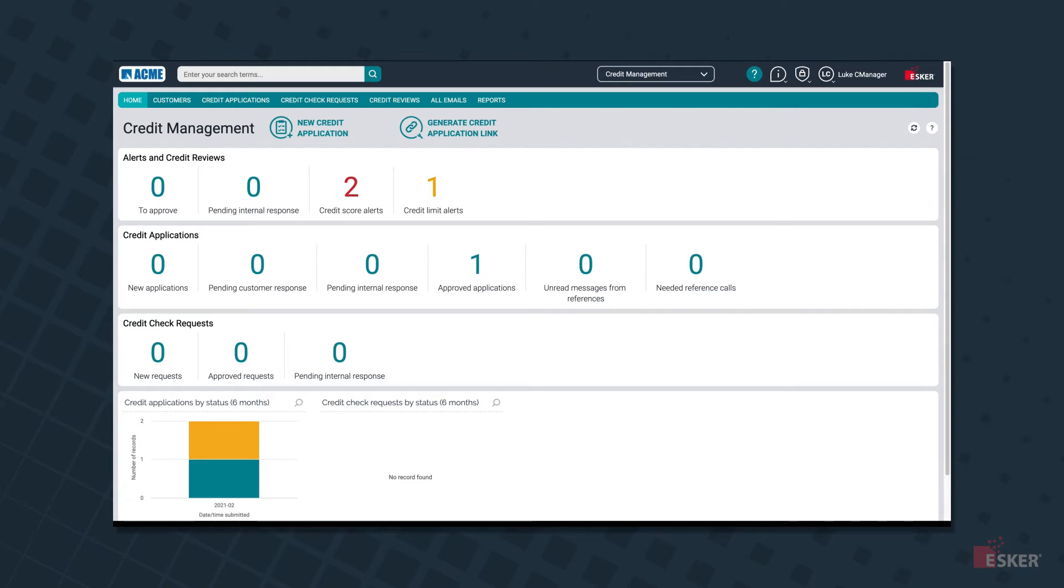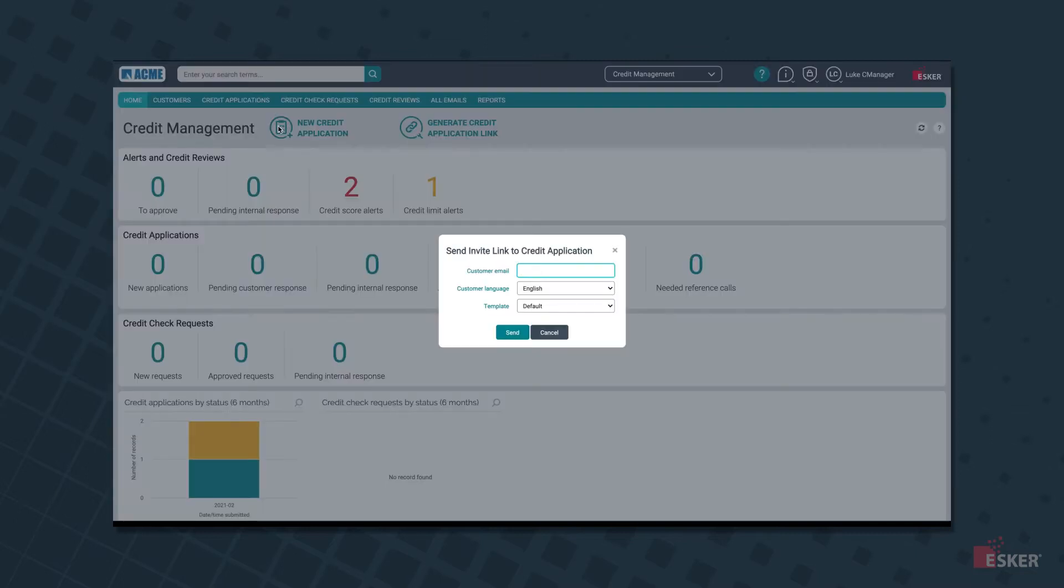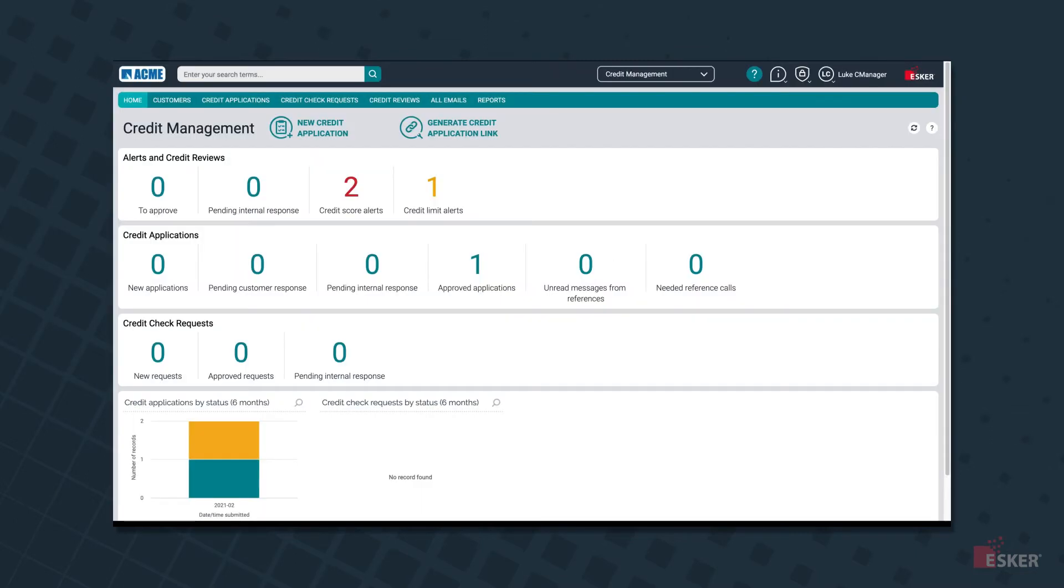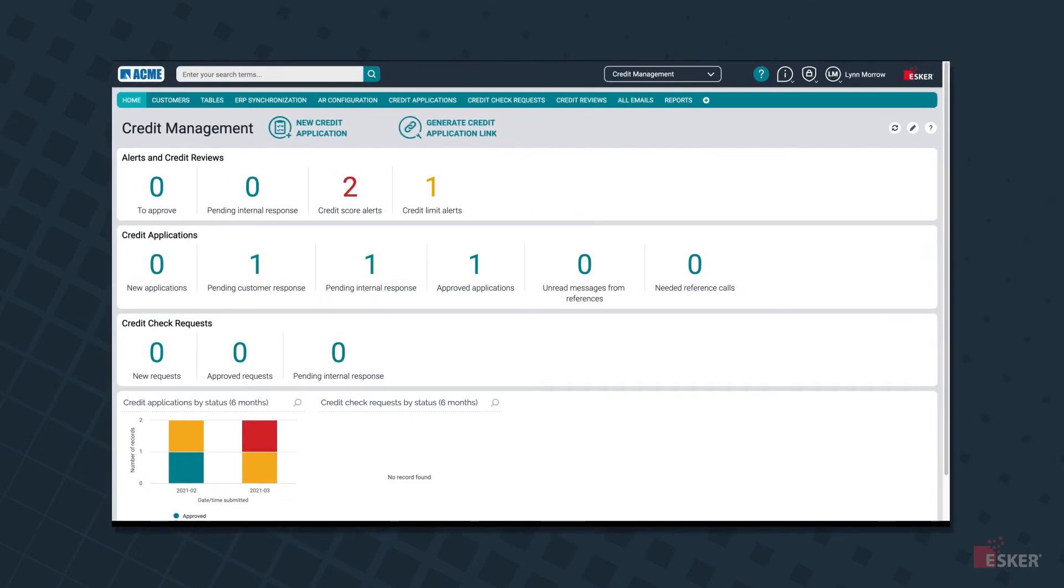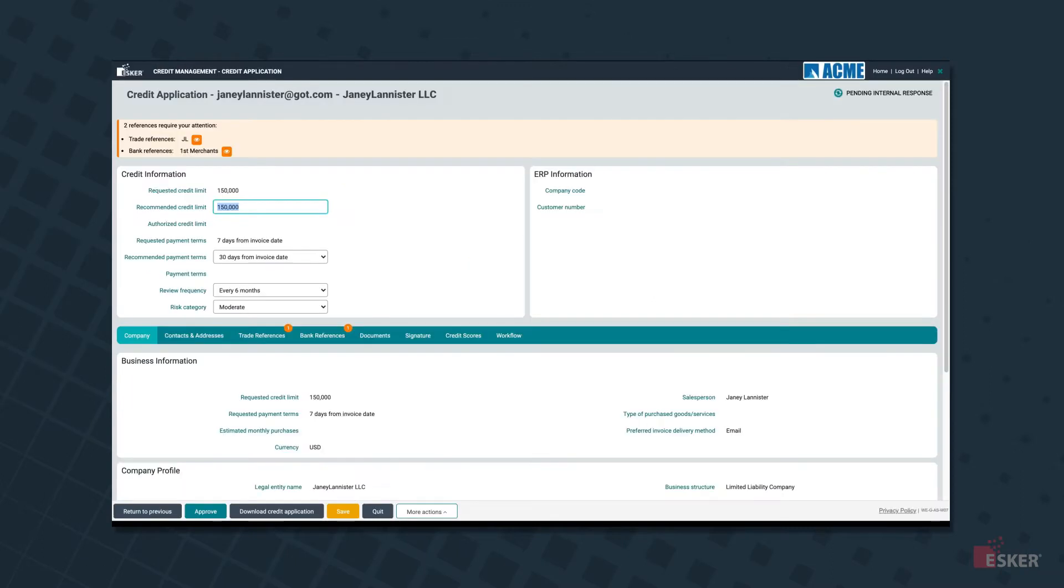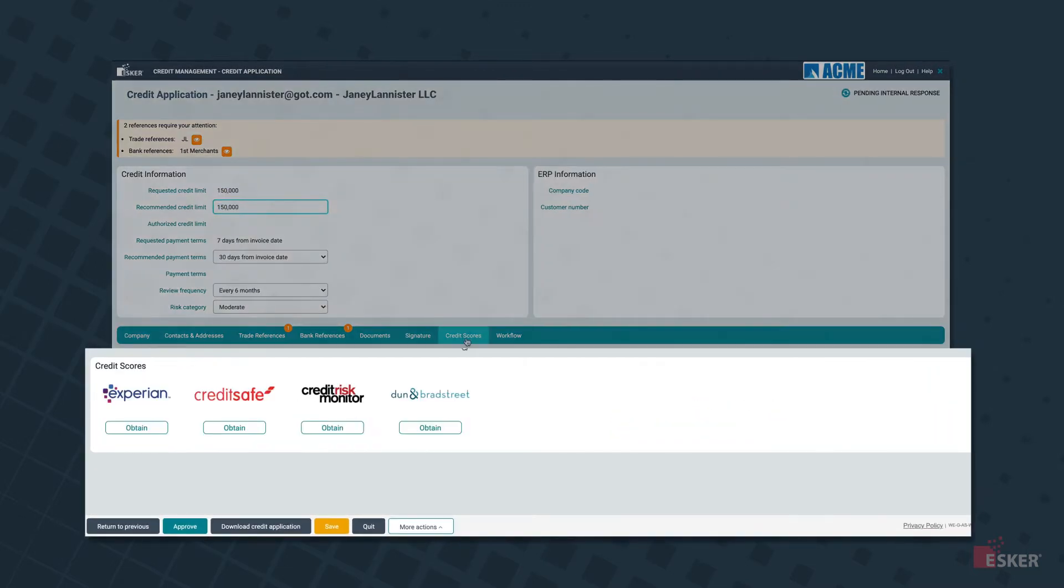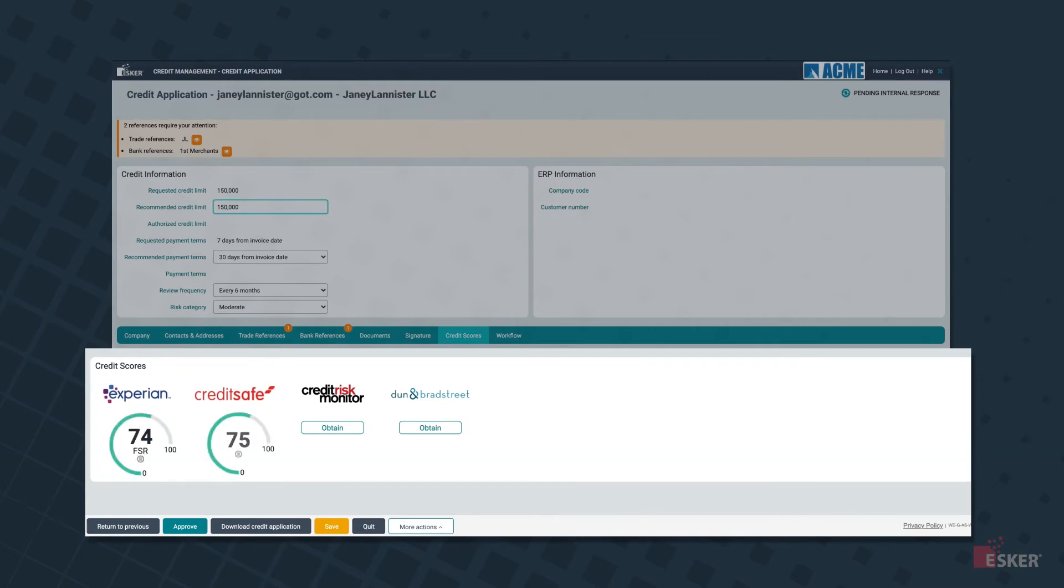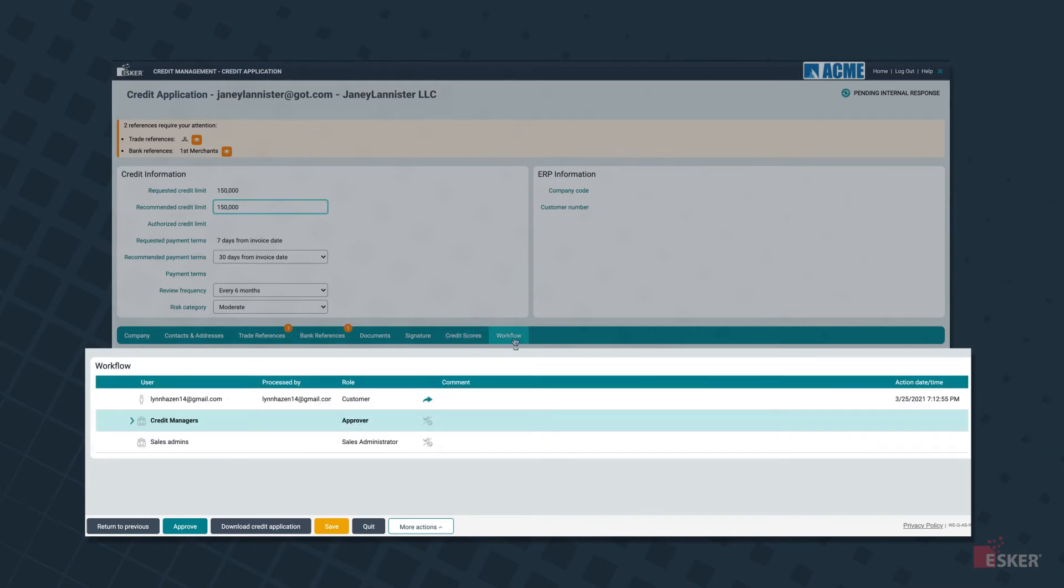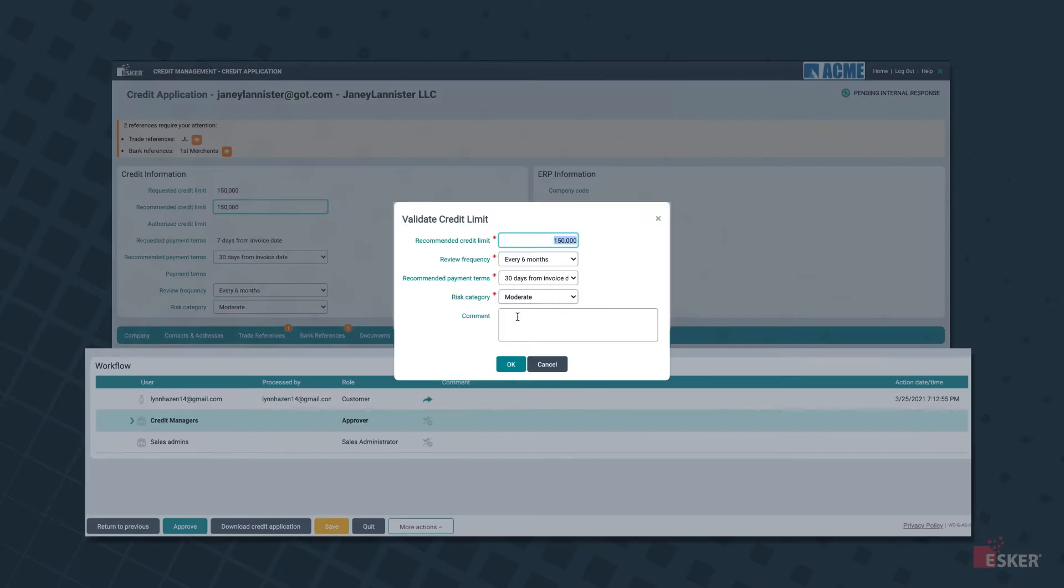From Esker's convenient solution interface, credit analysts can invite customers to apply for credit by emailing them an electronic application or by placing a link on your website. Once received and submitted by the customer, credit approval is streamlined, with the solution automatically sending emails to the provided application references through a built-in workflow and by checking credit scores with rating agencies to provide real-time credit checks on your customer accounts, even notifying users when it's time for a periodic credit review.